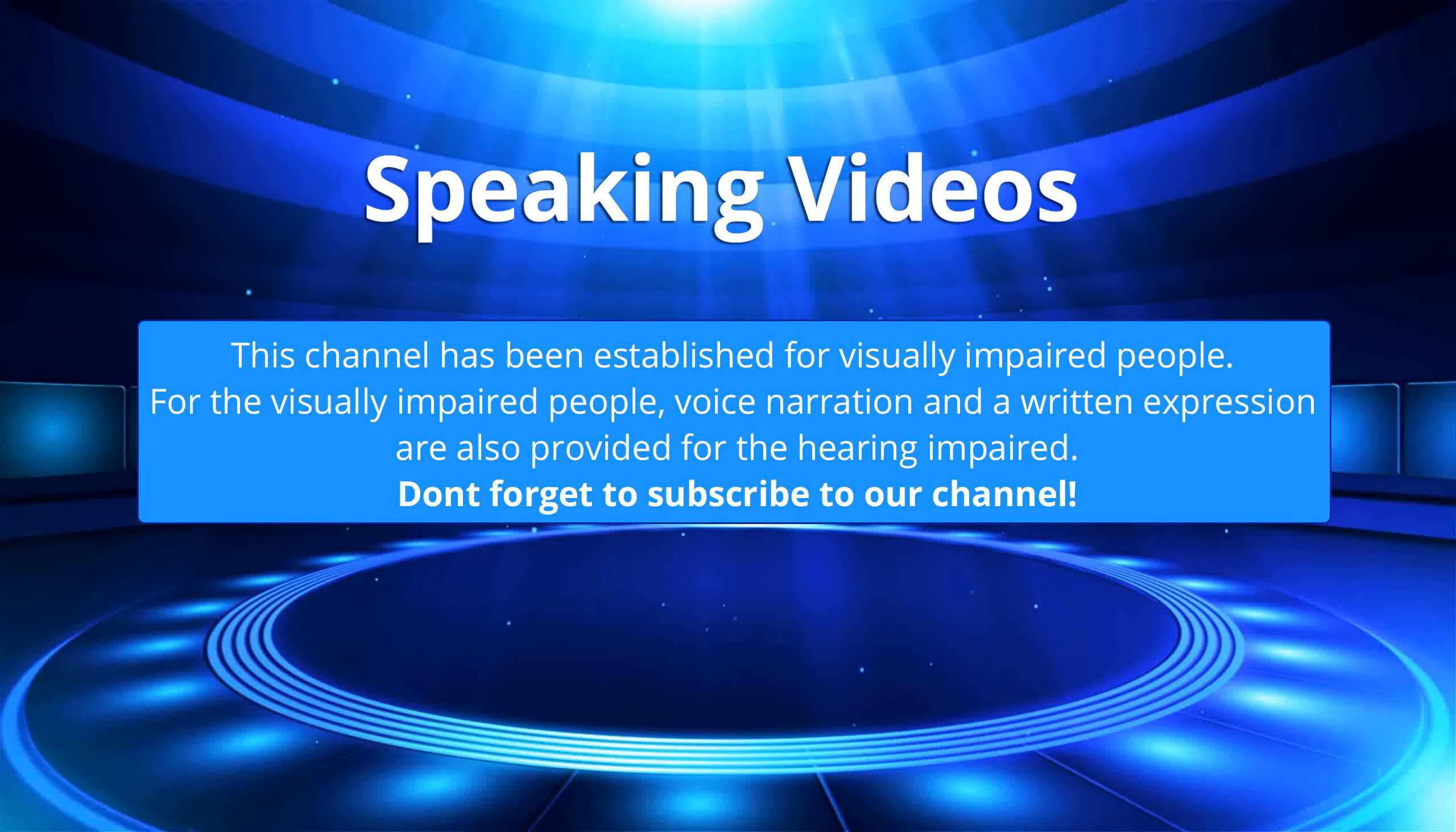This channel has been established for visually impaired people. For the visually impaired, voice narration and written expression are also provided for the hearing impaired. Don't forget to subscribe to our channel.